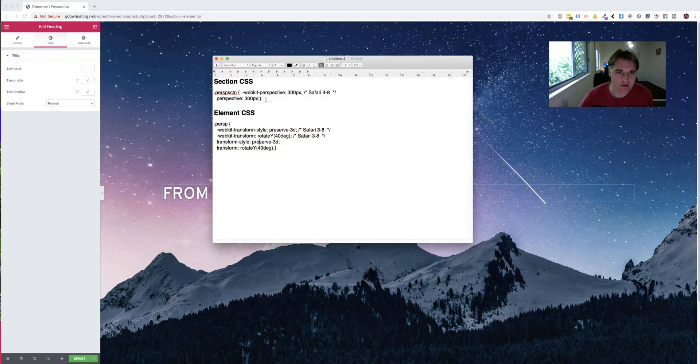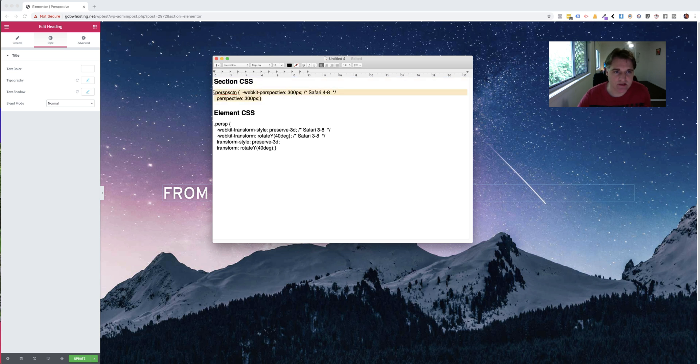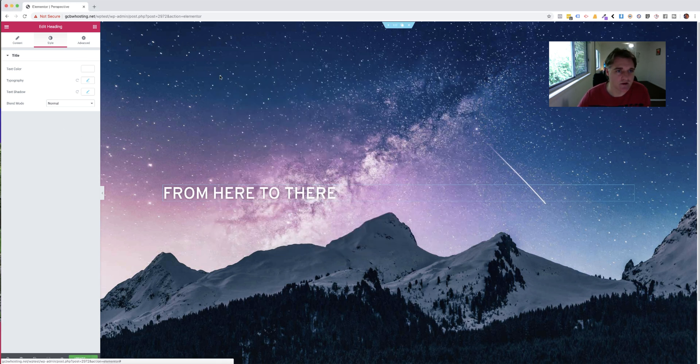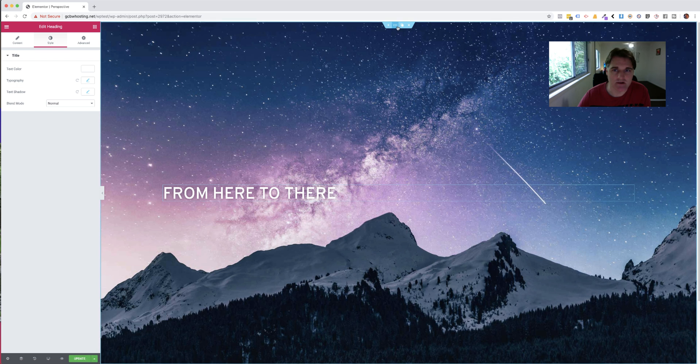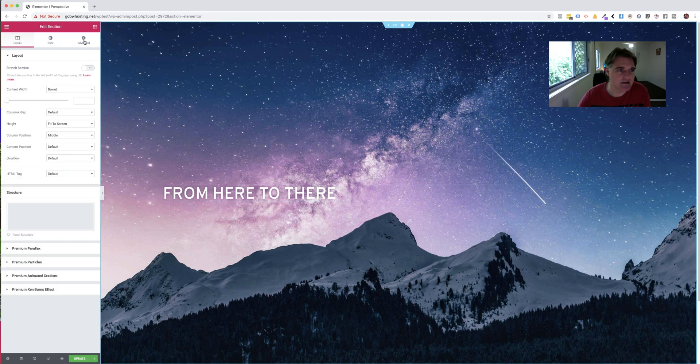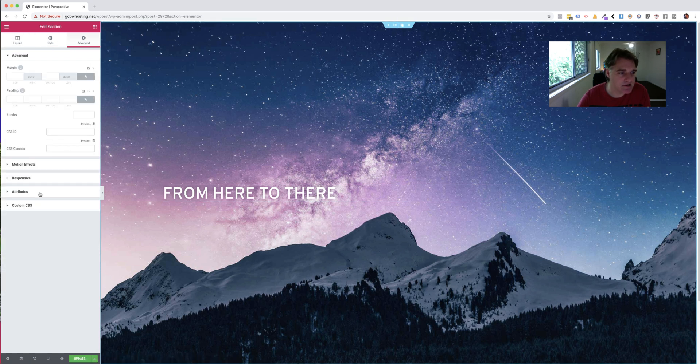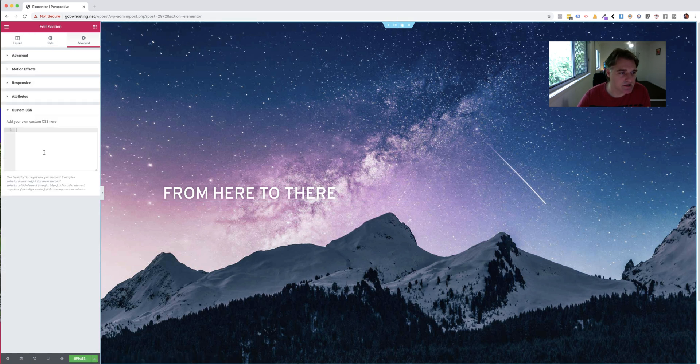I've got my pre-made CSS here. As you can see here, this goes into the section CSS. So I'm going to go into the section settings, go to advanced, custom CSS, and pop that in there.